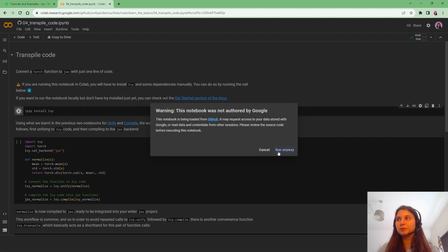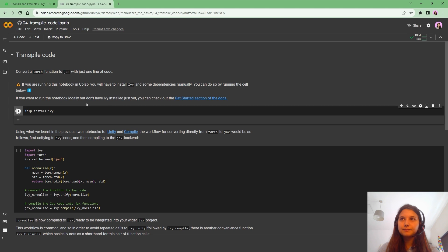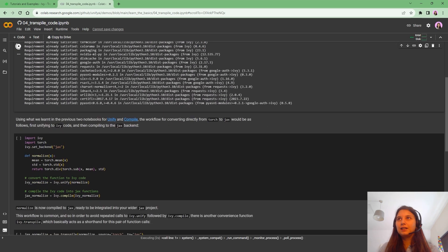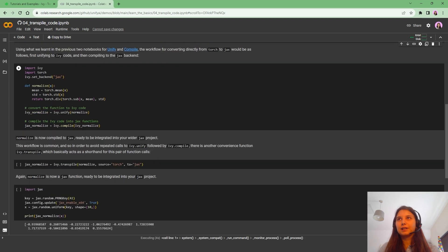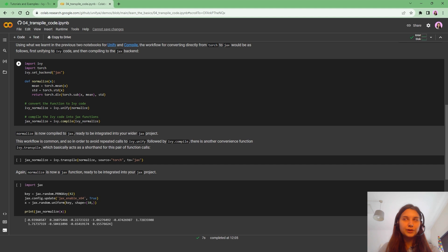So the first thing would be to install Ivy, and then we are going to have a quick look at what we have built in the previous tutorials, unify and compile, in case you want to check them.